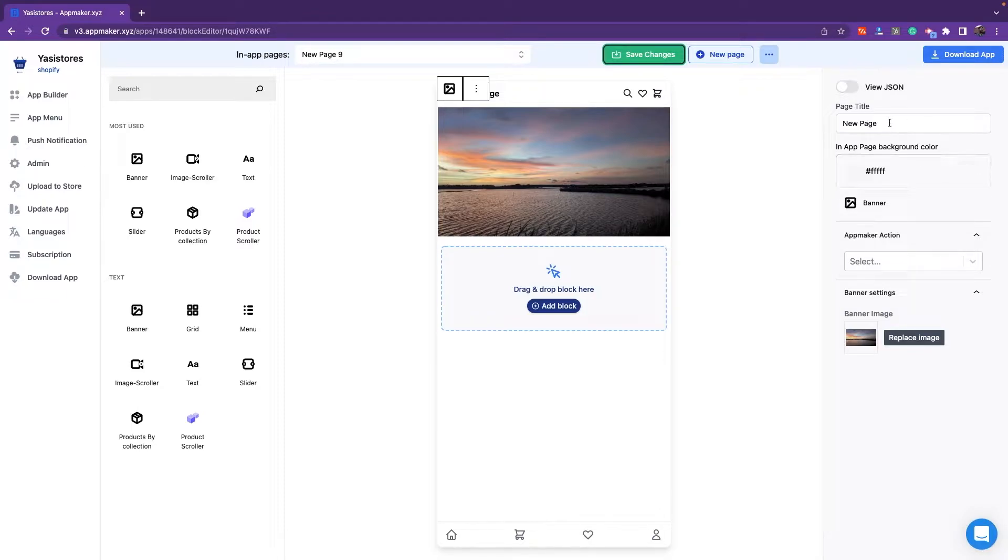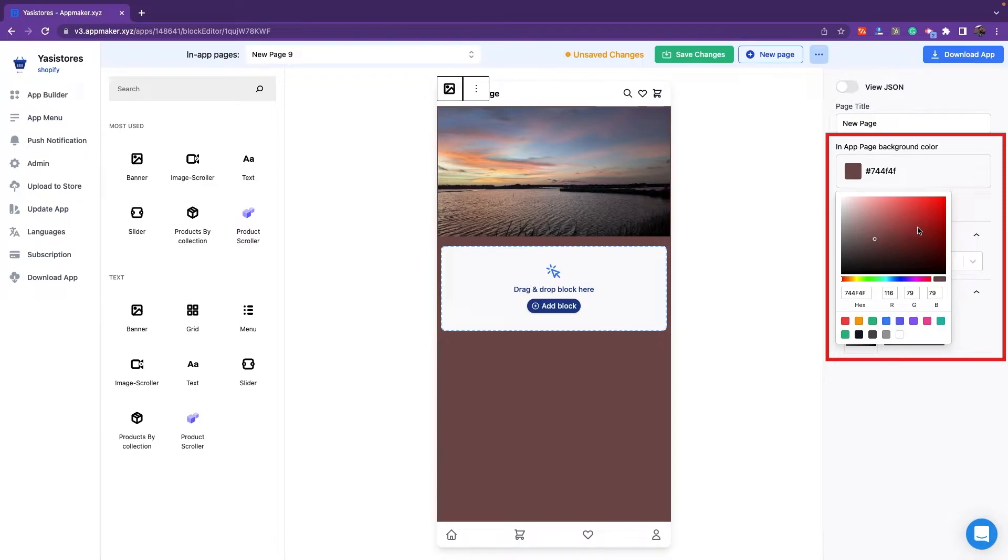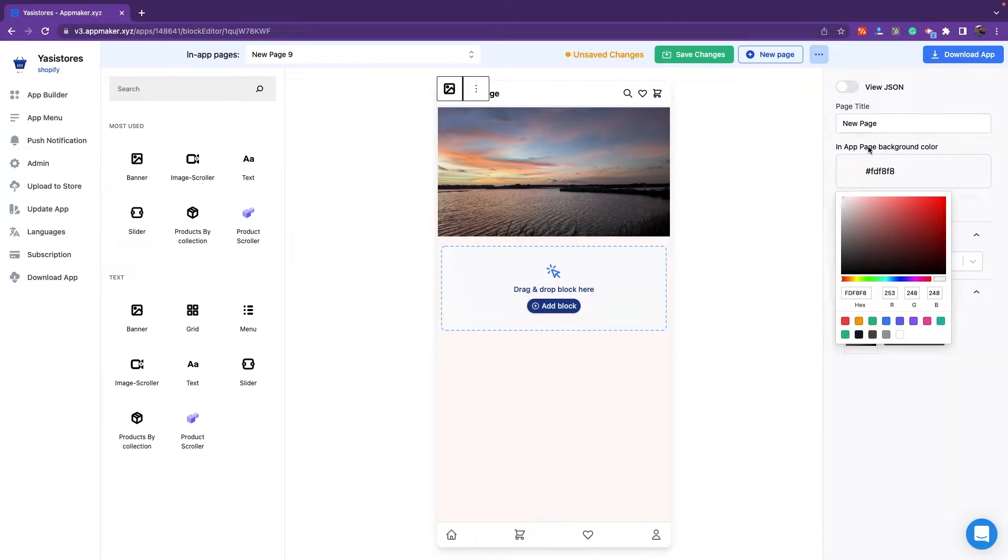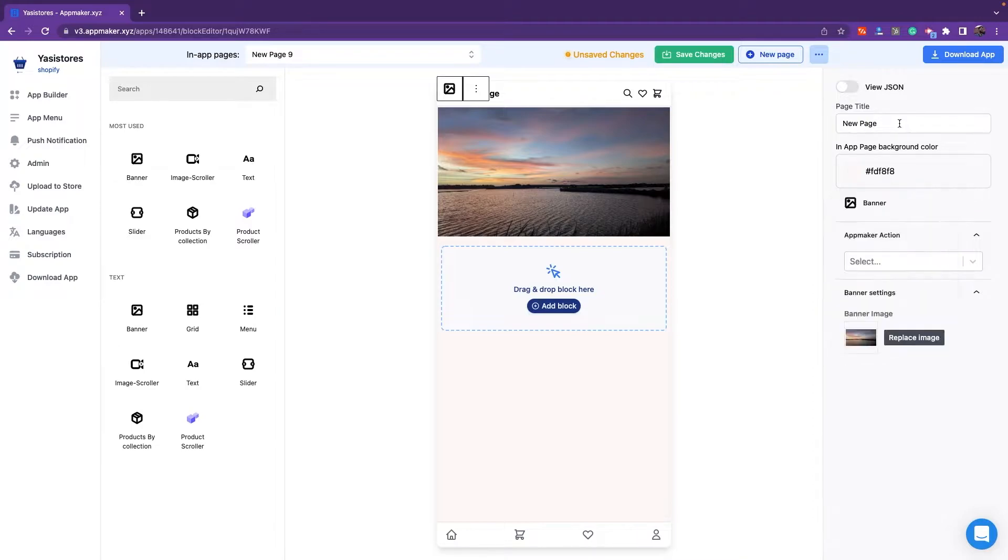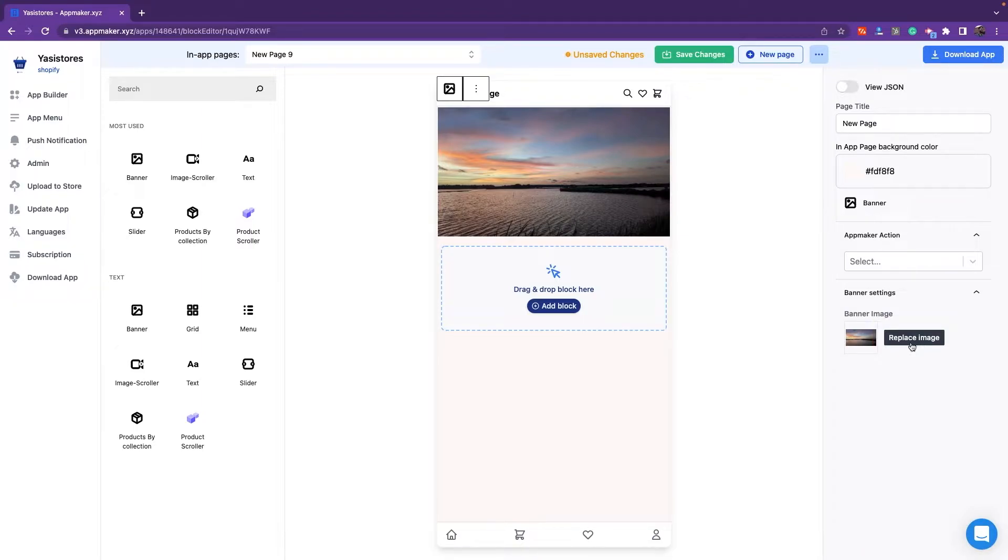There is also an option to change the in-app page background as you like from the right-hand side settings. You can change the page title as well. Here you can change the banner image as well, by clicking the Replace Image button. That's about banners.